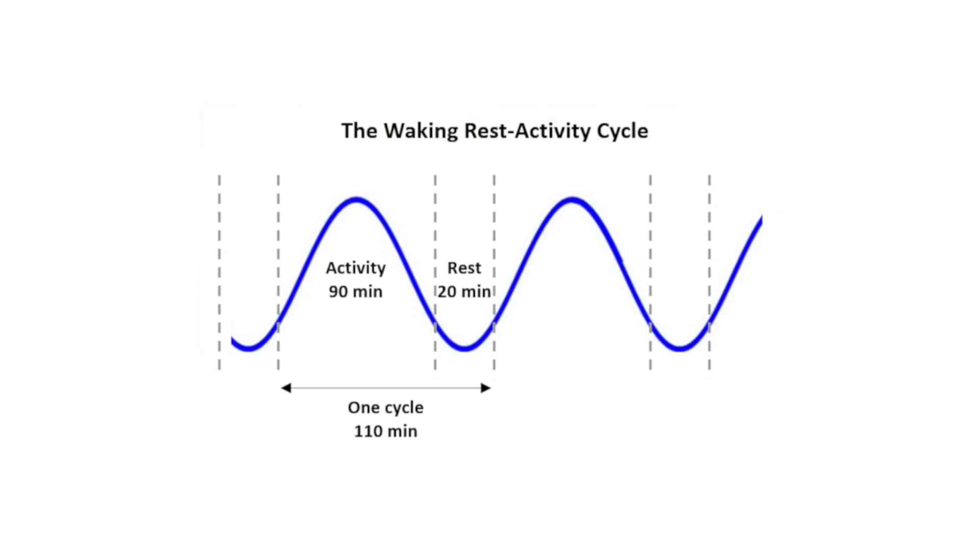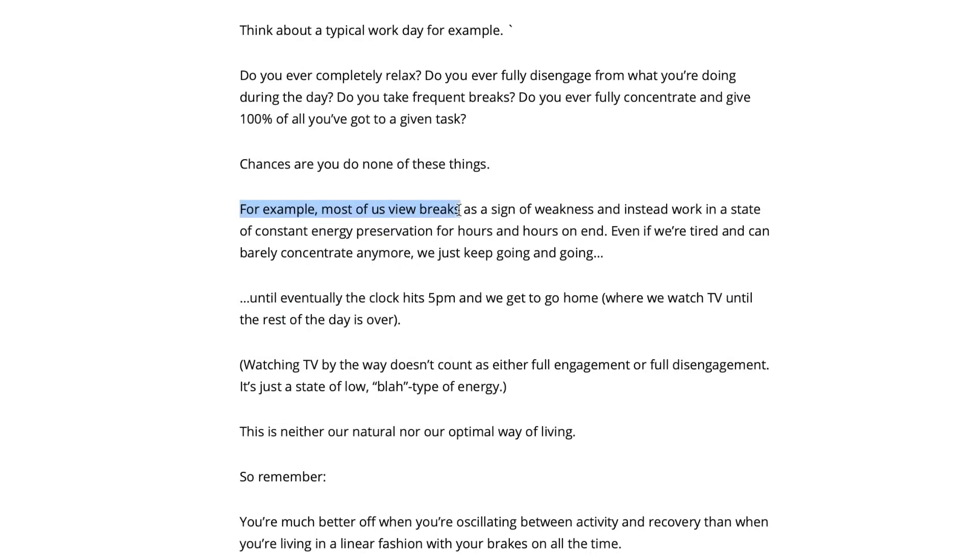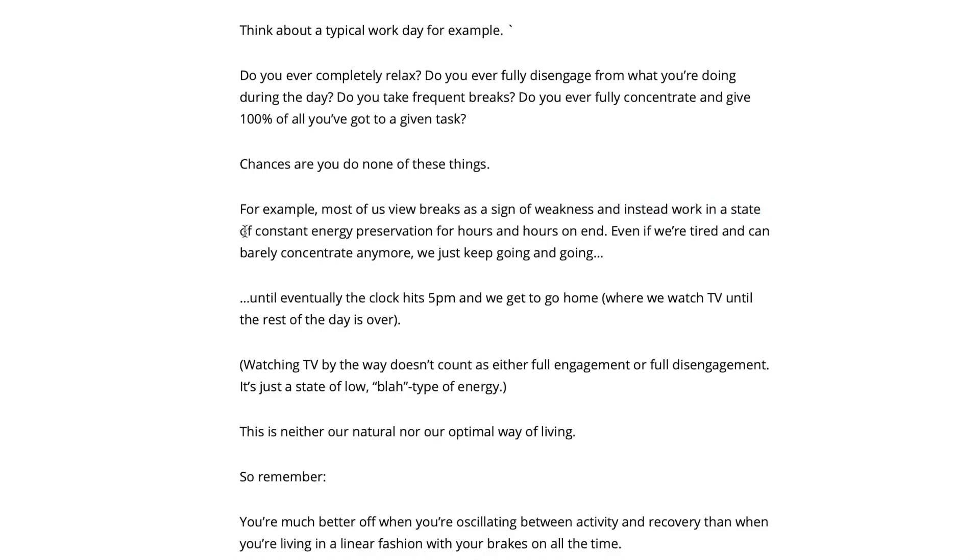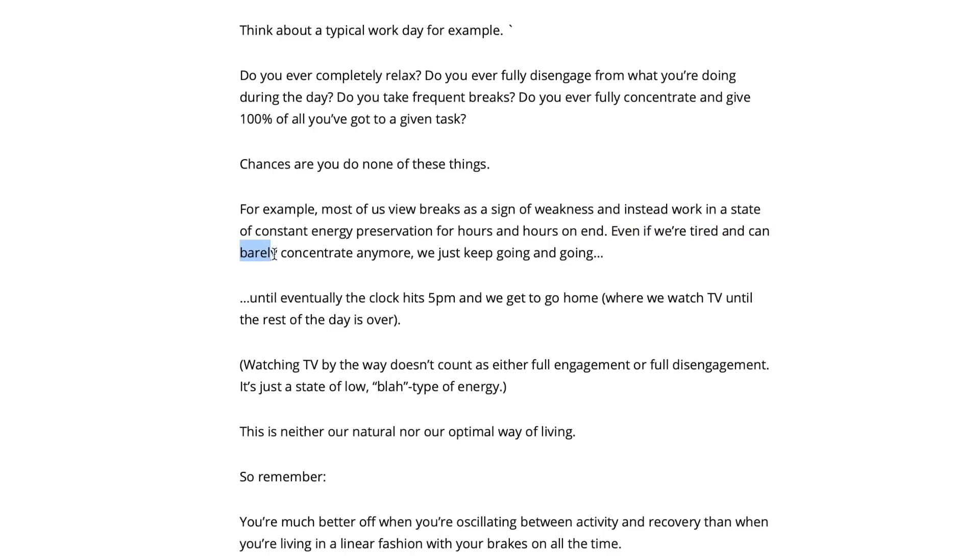The principle here is that you should try to live an oscillatory life instead of a linear one. There's an article at NJLifeHacks that approaches this issue in a very simple way. Most of us view breaks as a sign of weakness, and instead we work in a state of constant energy preservation for hours and hours on end. Even if we are tired and can barely concentrate anymore, we just keep going and going.